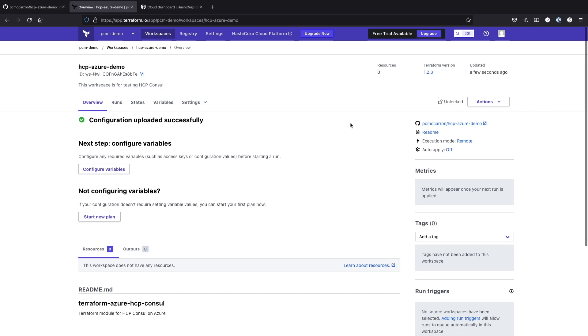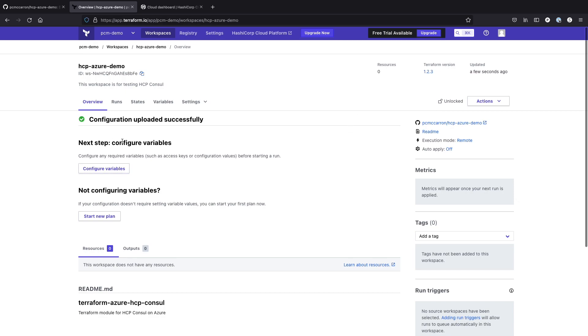So once we have this all configured, the next thing we need to do is set up our variables. And the one variable we're going to need to do is call the service principal. So in order to do that, we're going to need to go to our HCP account.